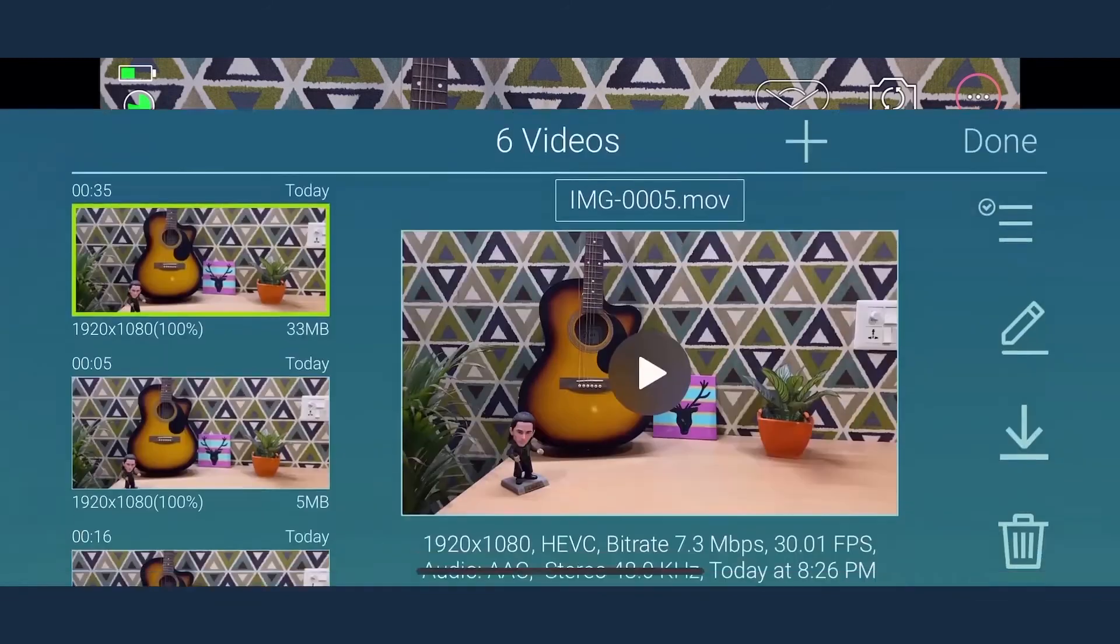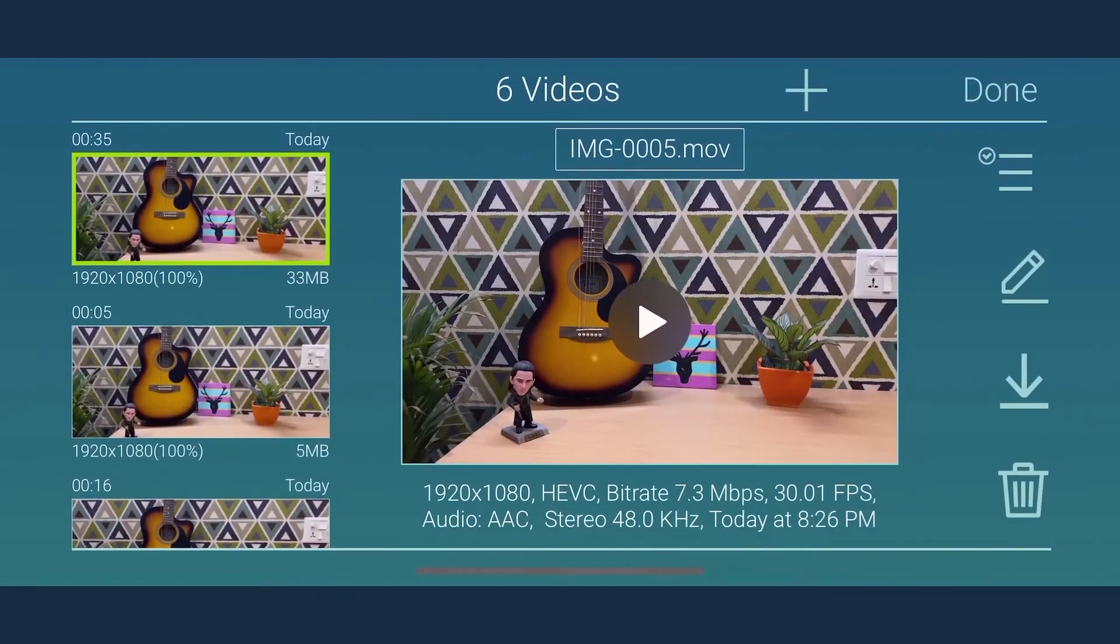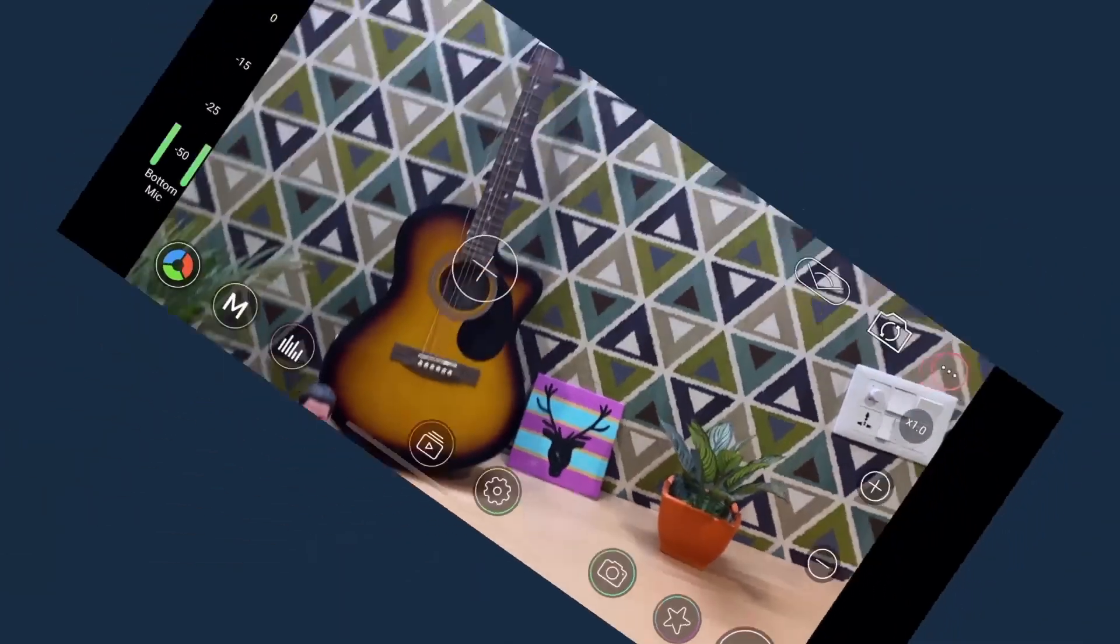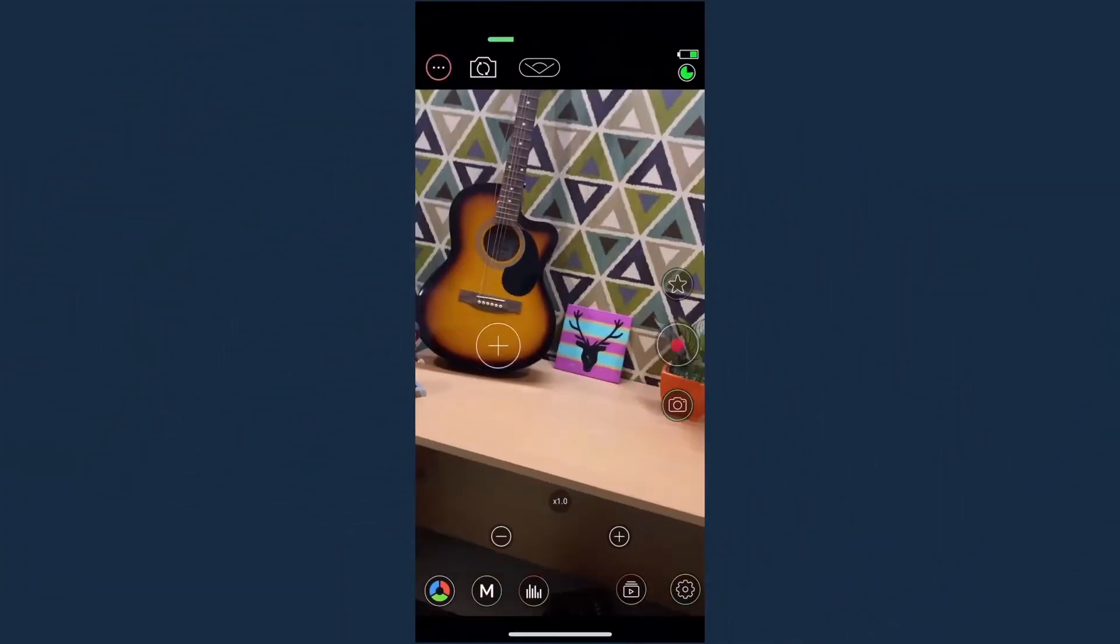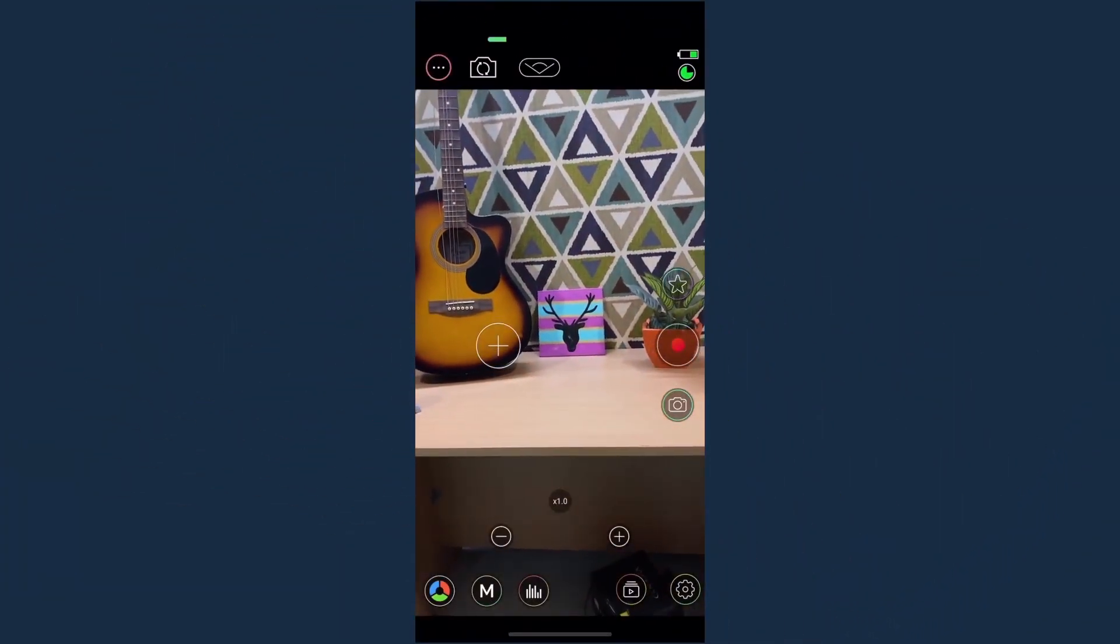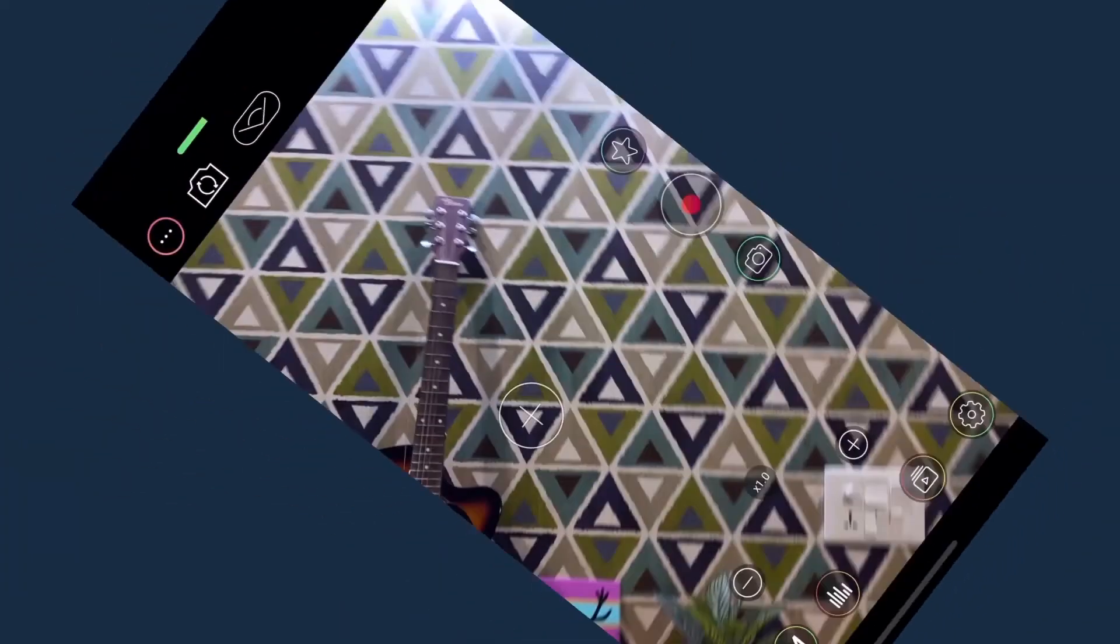Once the recording is done, tap the record button and go to the video library. MoviePro allows you to record in vertical mode also. The interface also gets aligned automatically.